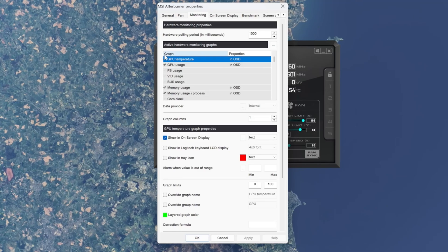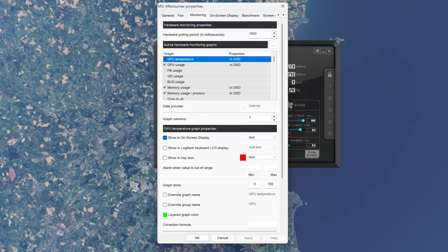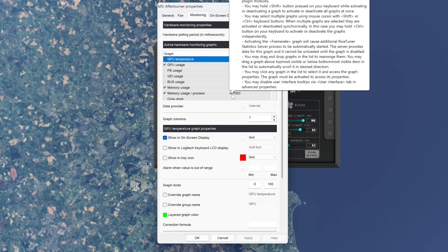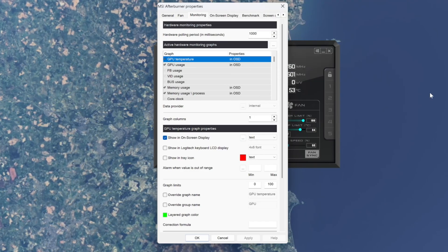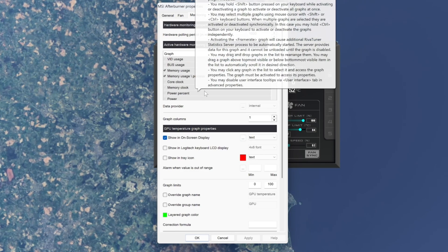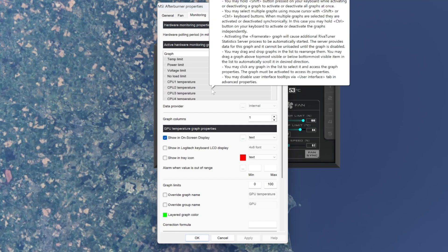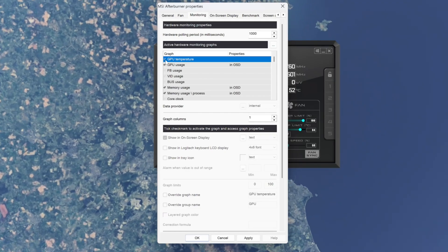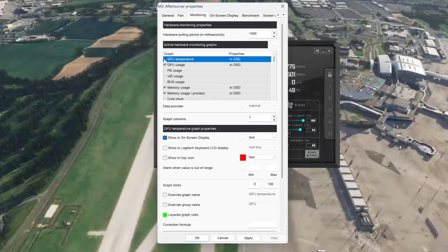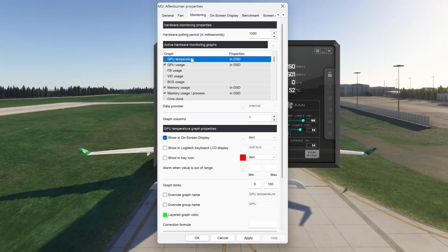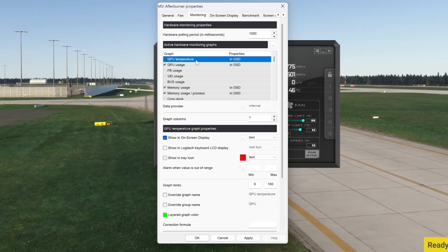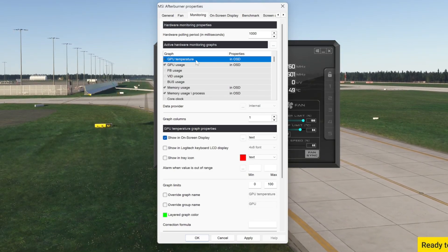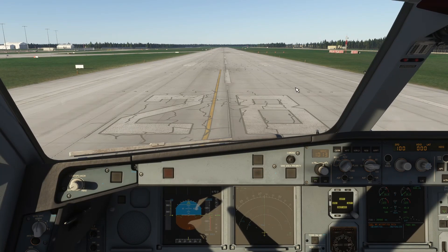At the moment I've selected GPU temperature, GPU usage, memory usage, and memory used by process — which is the active application, usually the sim. If you select a sensor here, it becomes active and records continuously — for example, GPU temperature. And it looks like we got the correct livery and we are on the runway.